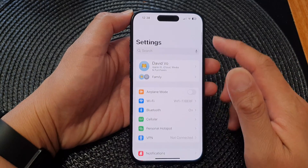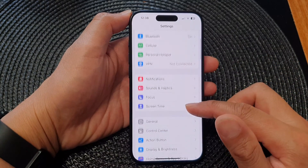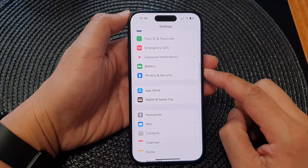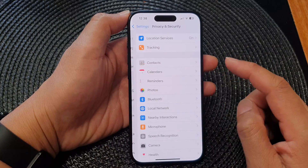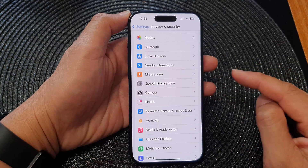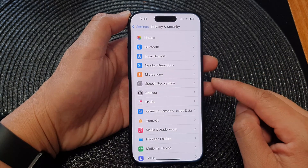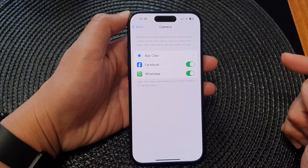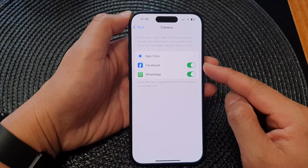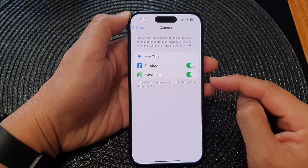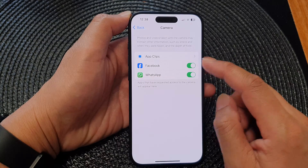Next, in the Settings page, scroll down then tap on Privacy and Security. From here we go down and then tap on Camera. Next, in here is a list of all the apps that have requested access to the camera.